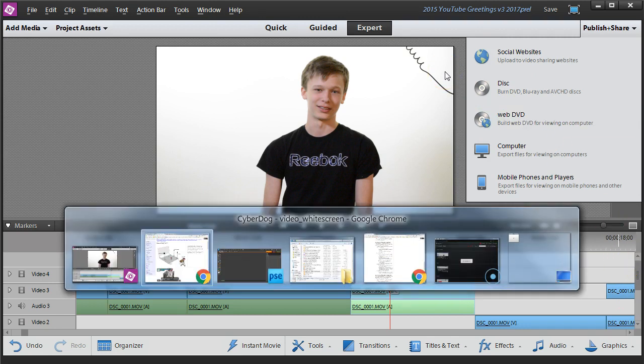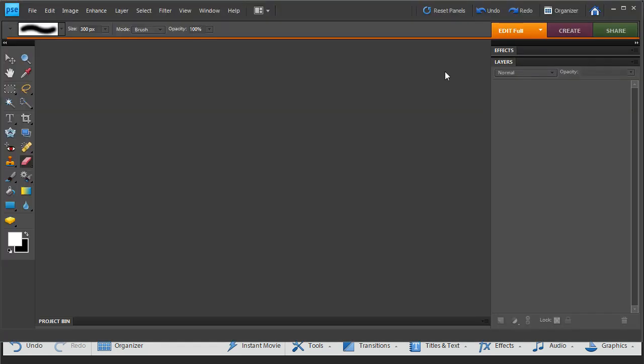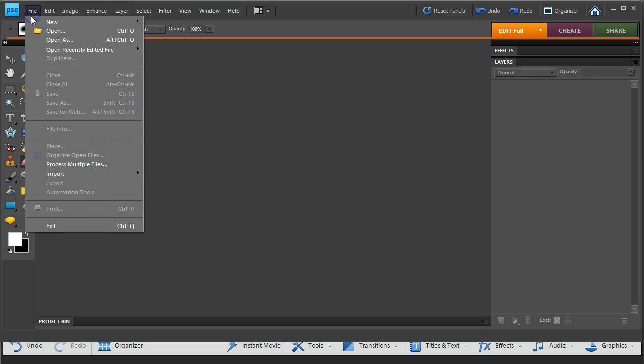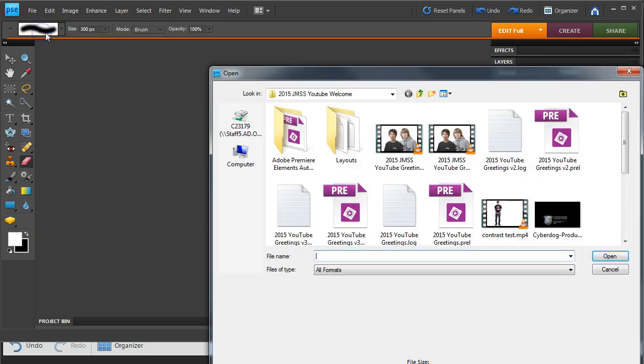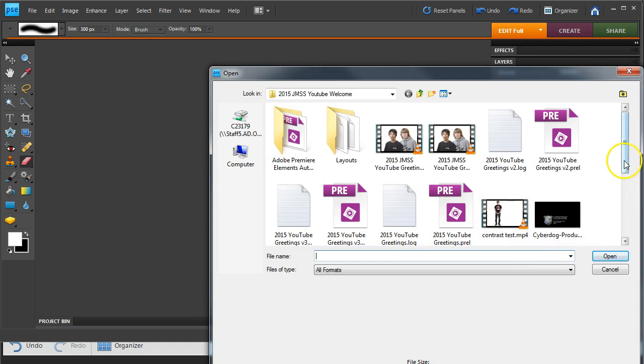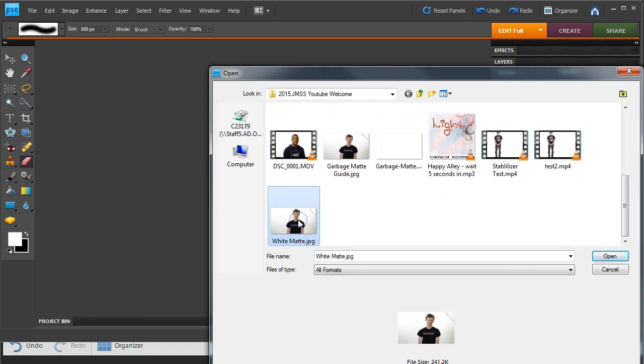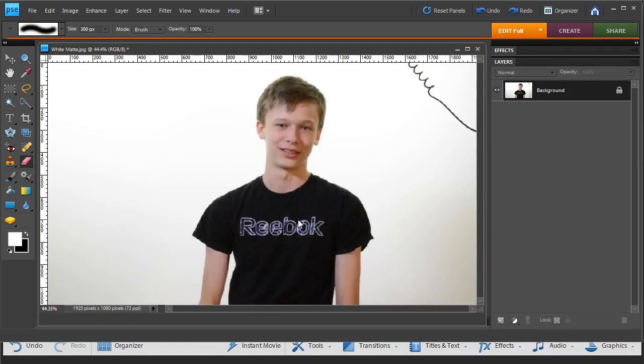Next I'm going to go over to Photoshop and I'm going to open up that same image. File, open, and let's see, where was, oh yeah, it was called white matte. There it is, just a screen grab.